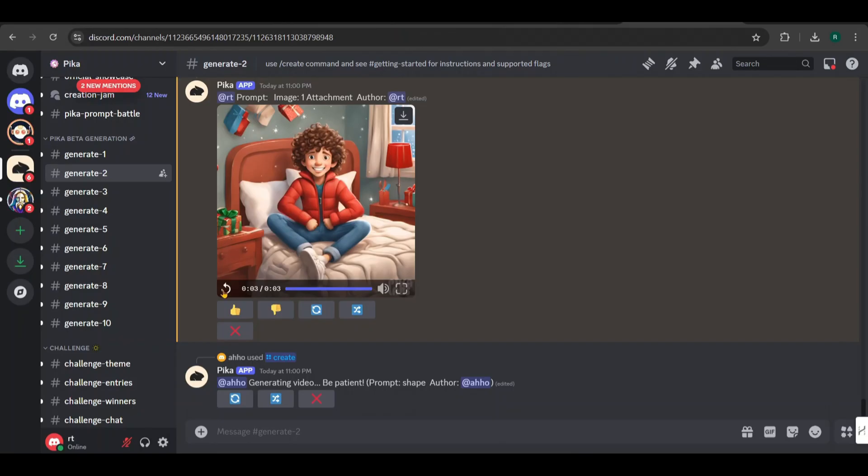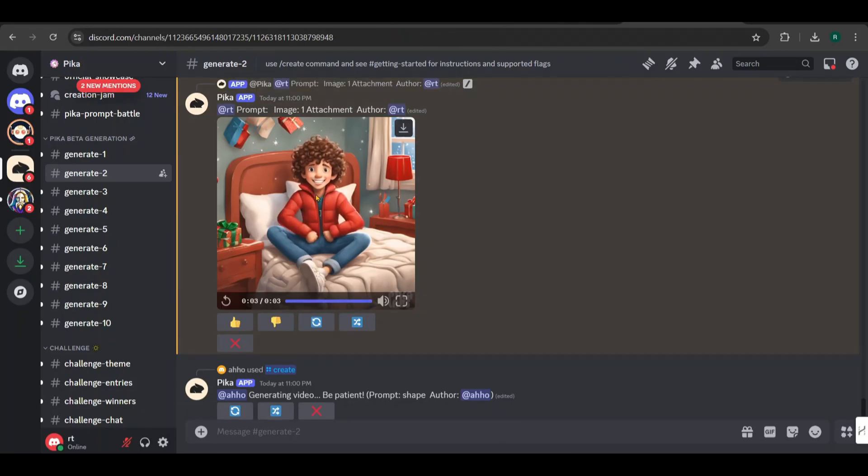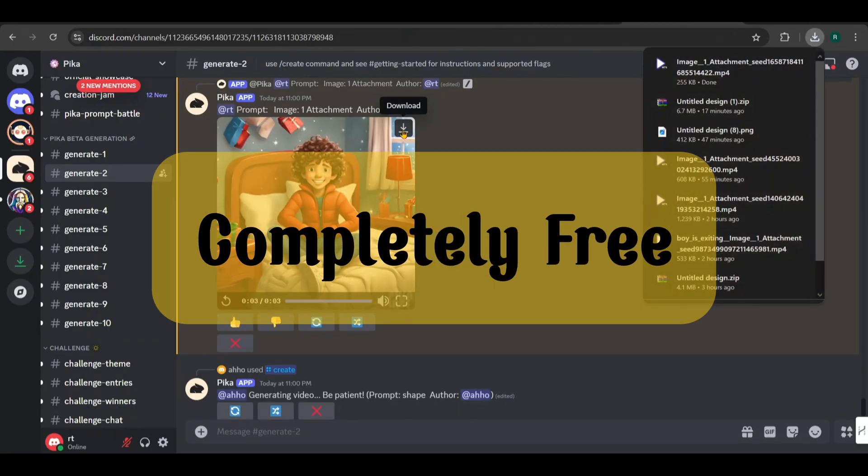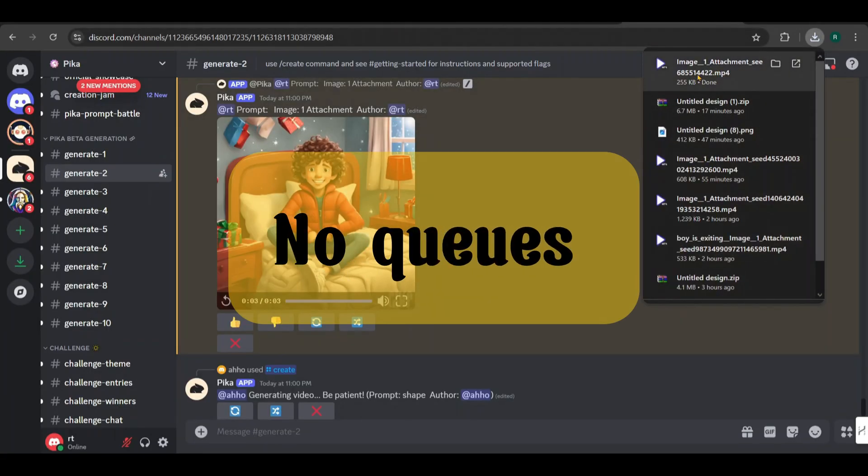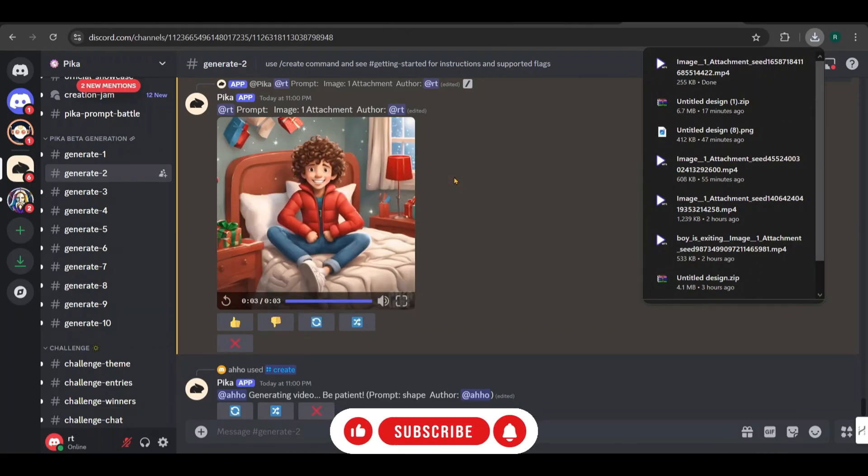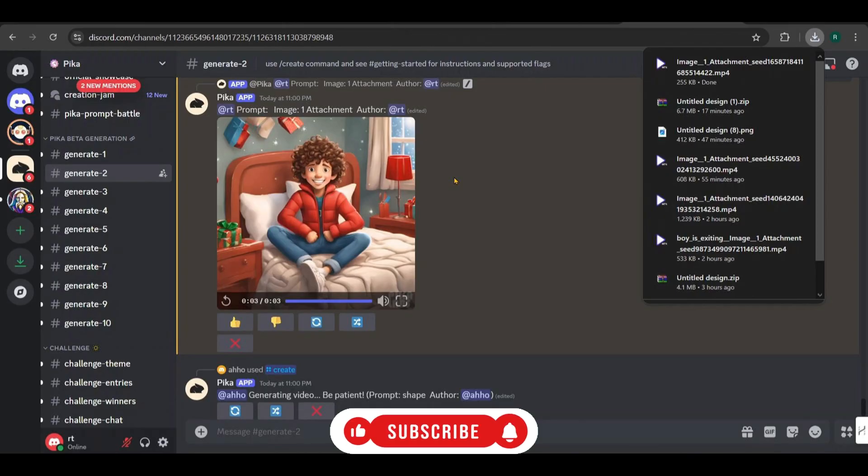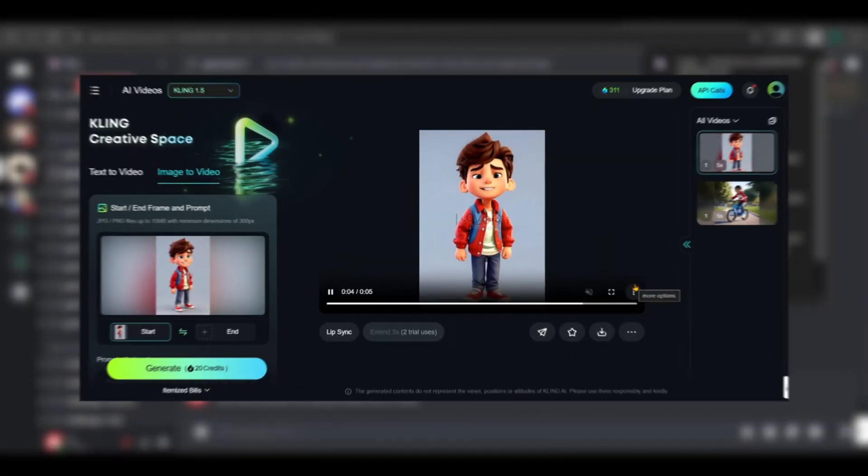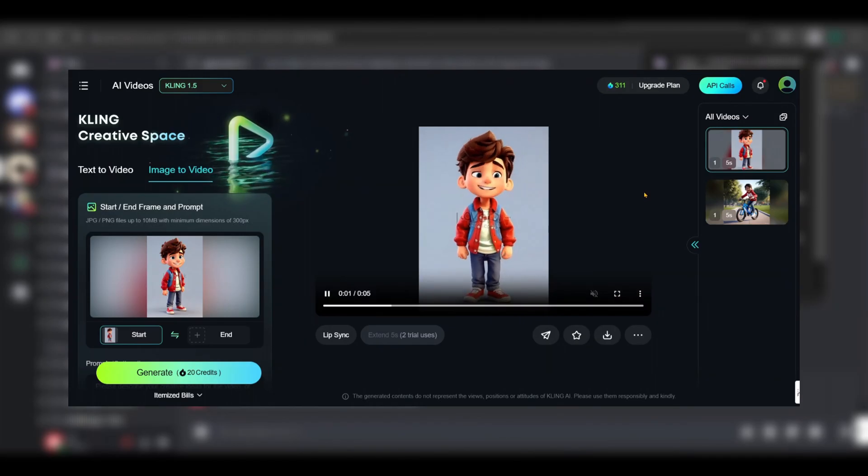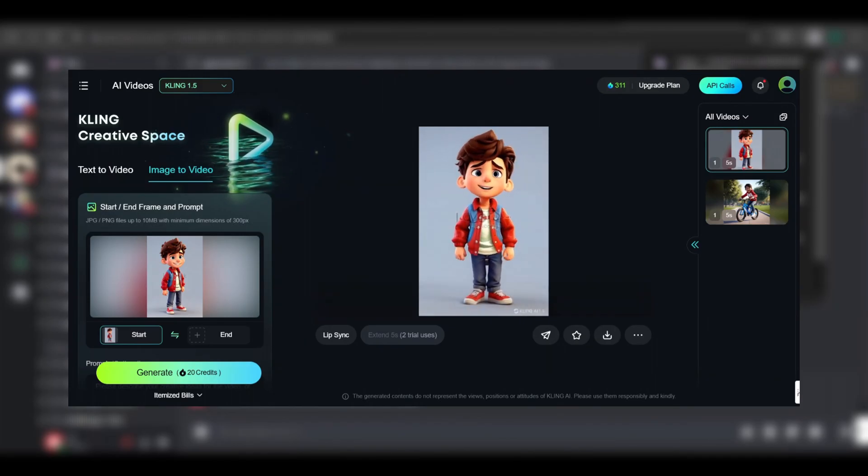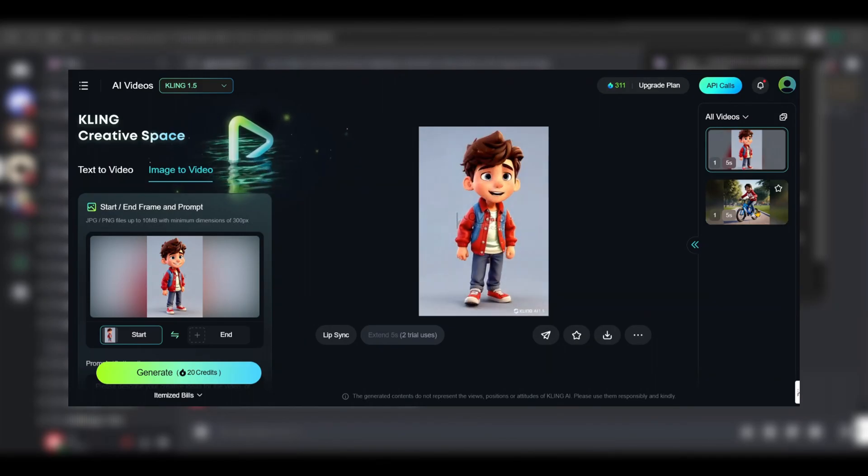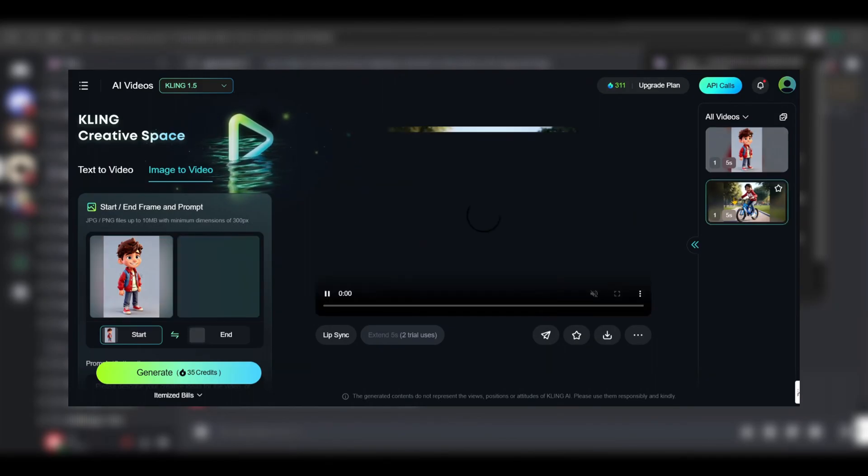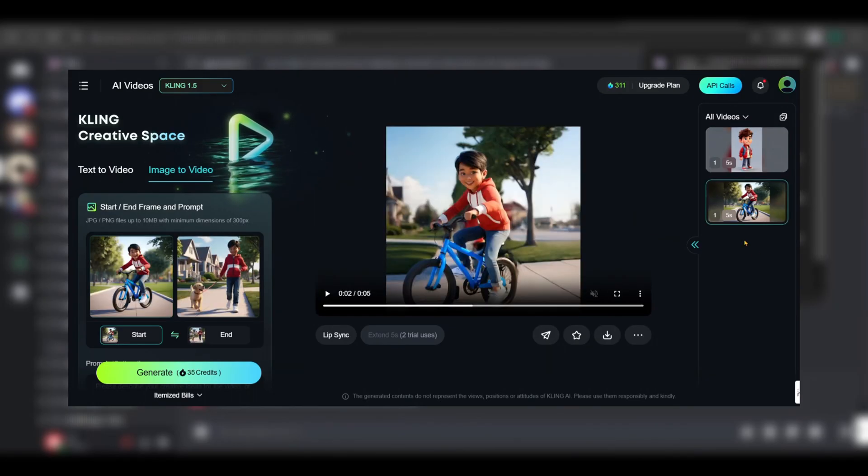Doesn't it look much more exciting? You can click here to download the video. This tool is completely free, and it doesn't have long queues, so it's not a professional grade tool, but it works quite well for animating 3D style images. So make sure to use 3D style images with this model. If you're looking for a more advanced image-to-video generation tool, you can try Kling AI. However, it's not free.